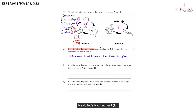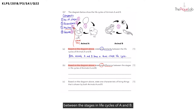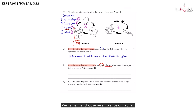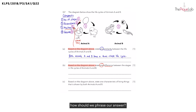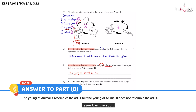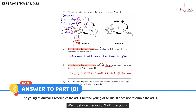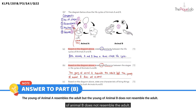Next, let's look at part B. For part B, they said 'based on the diagram above' — let's highlight that again. They want us to state one difference between the stages in the life cycles of A and B. Since we have already written out the ways that we can compare, the differences are resemblance or habitat. If we write our answer for resemblance, we can write that the young of animal A resembles the adult, but the young of animal B does not resemble the adult.